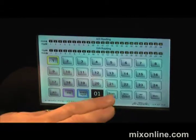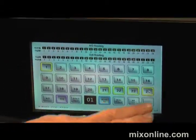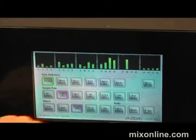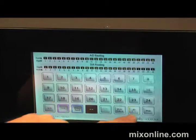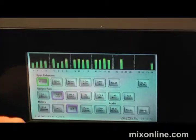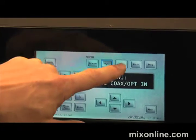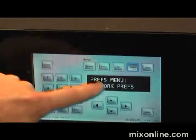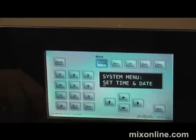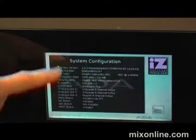You can route channels to any set of outputs. You can go back and reset your routing. You can go into your system setup and you've got all your sync I/O preferences and system settings. You can set up your network and Ethernet settings.